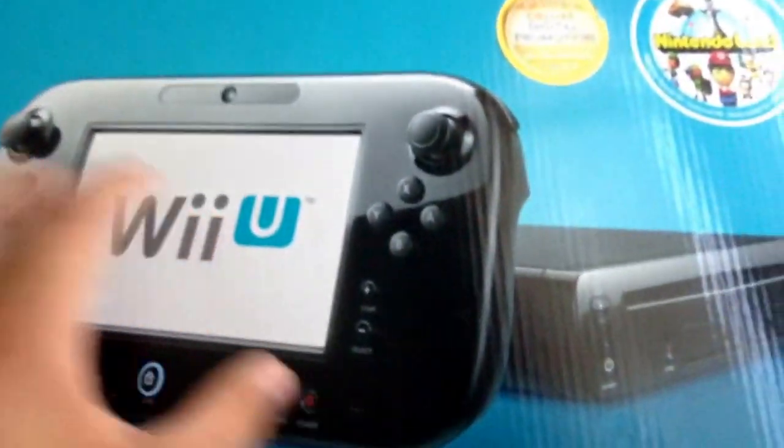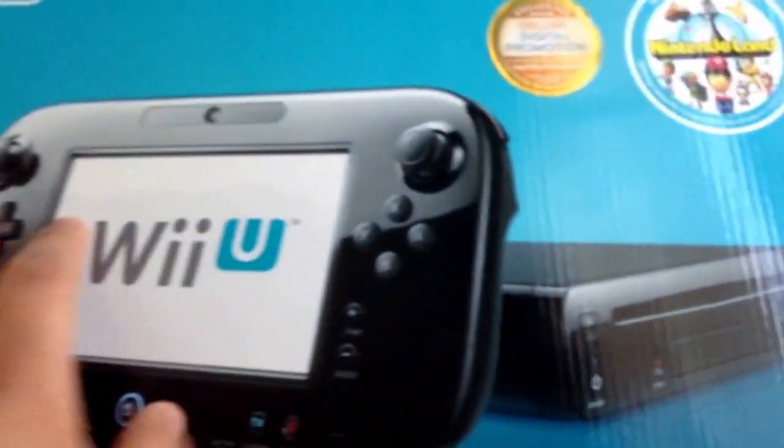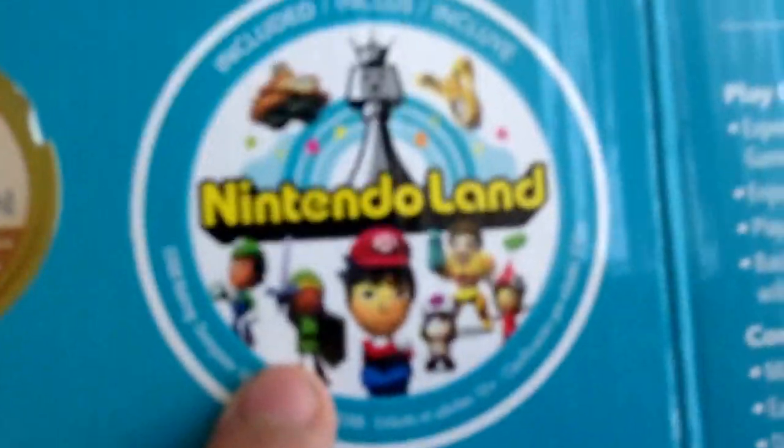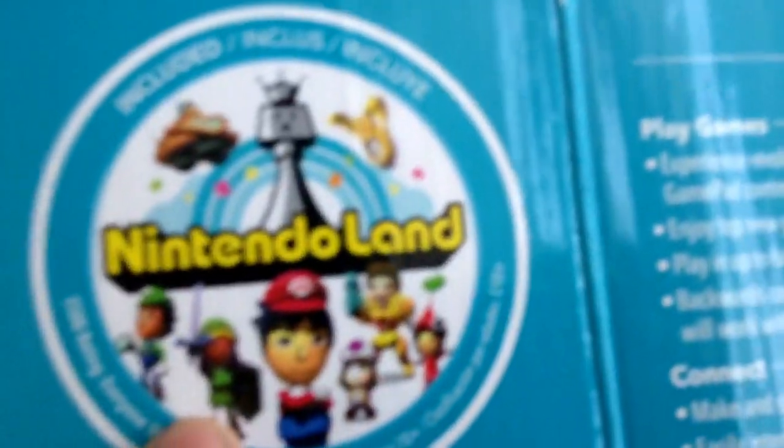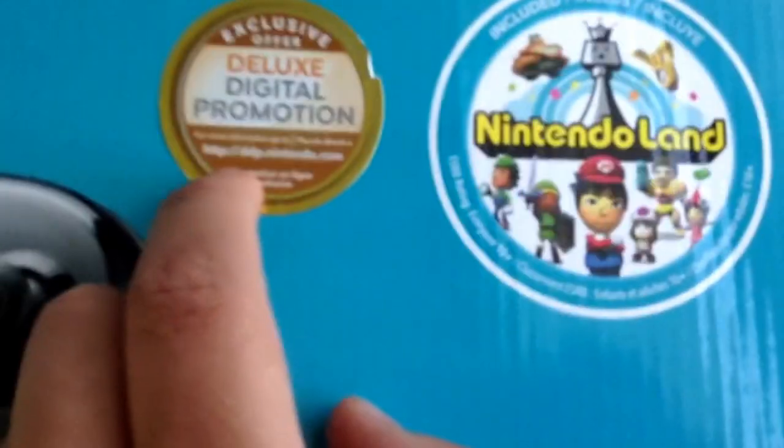As you can see here, since I got the deluxe it came with 32 gigabytes. It's just like the drawing but I'm gonna show you the better version later. As you can see here it came with Nintendo Land, so I thought that was good, then the digital deluxe promotion and all the other stuff.